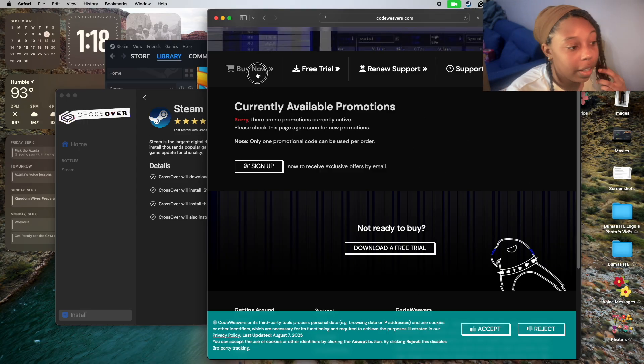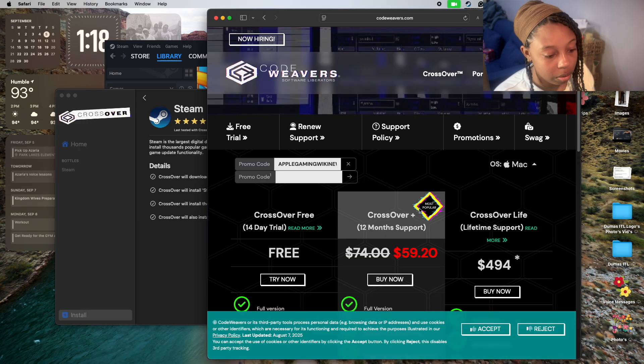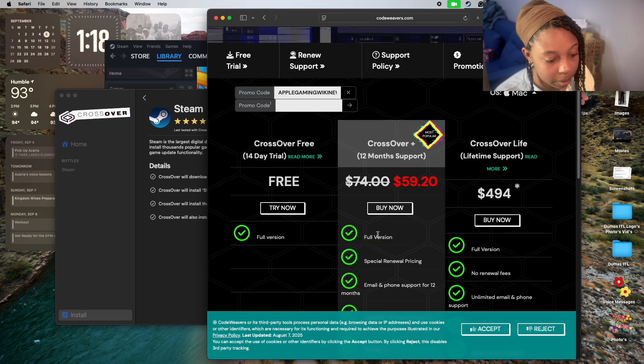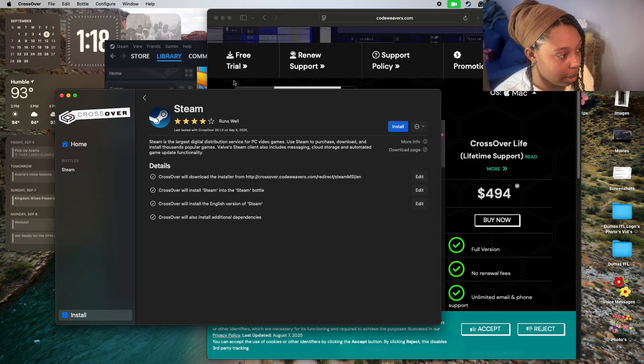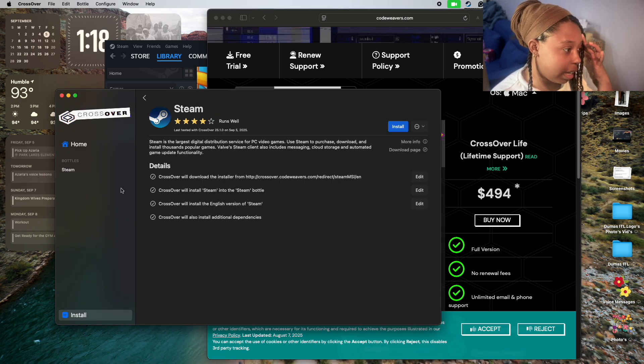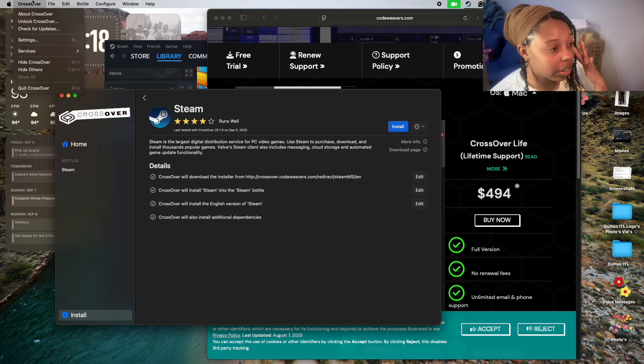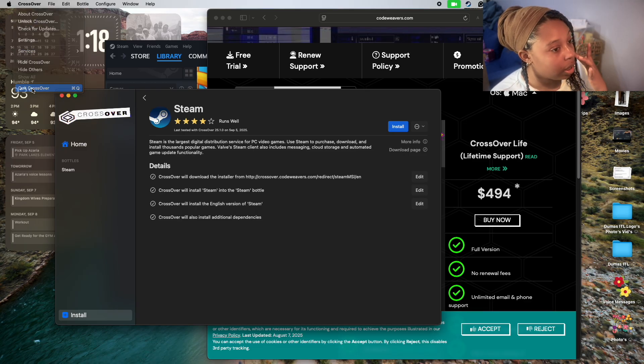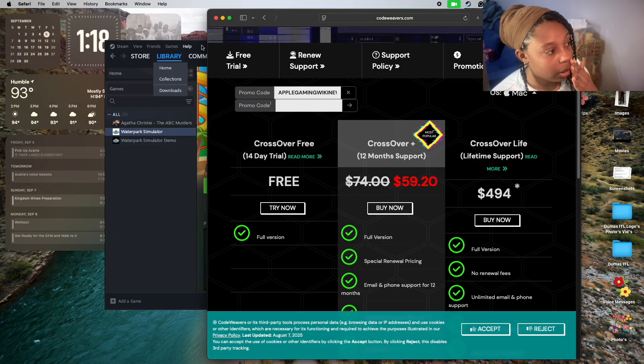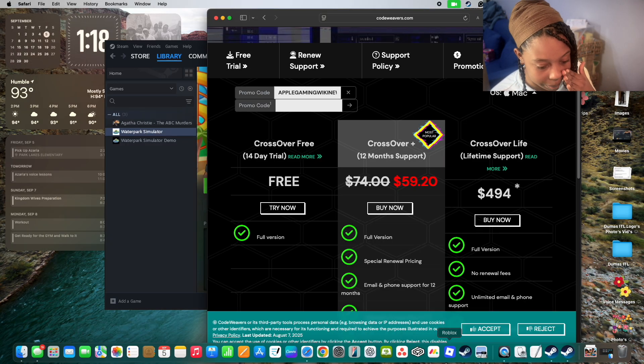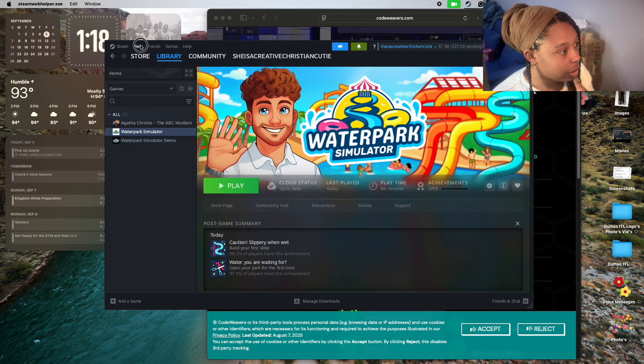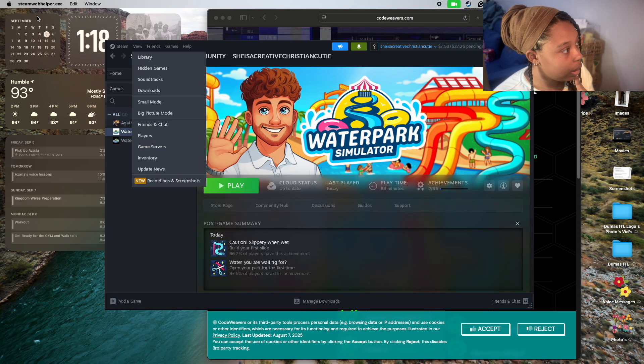When you're signing in, you'll click either option. Let me quit CrossOver for you guys, and let me quit Steam too.